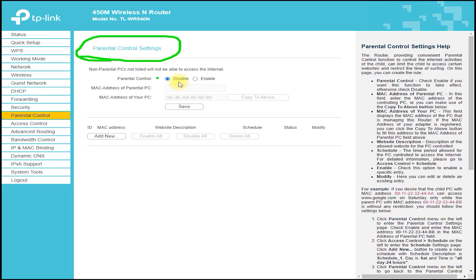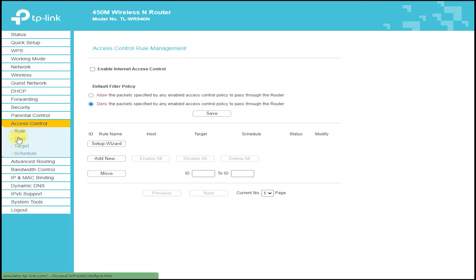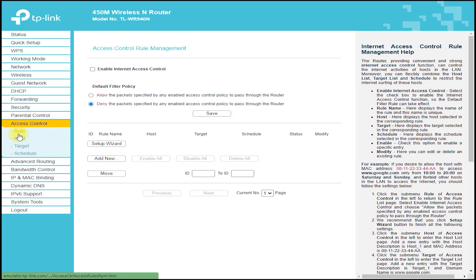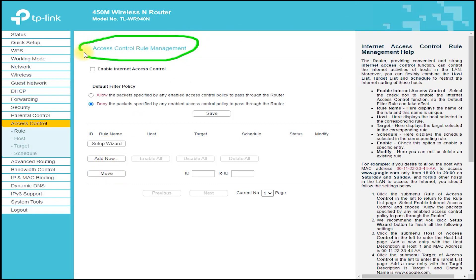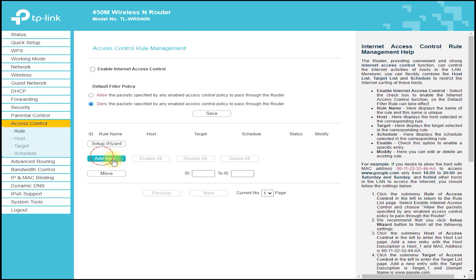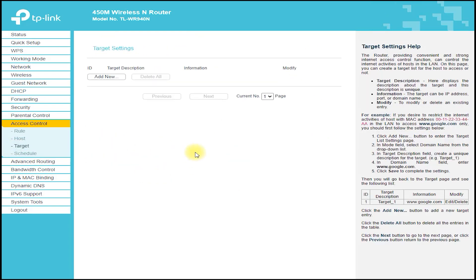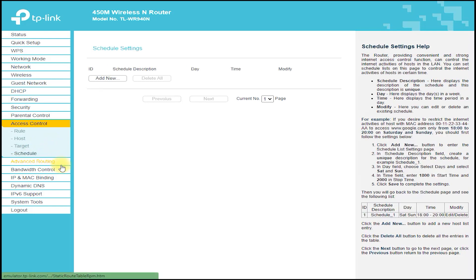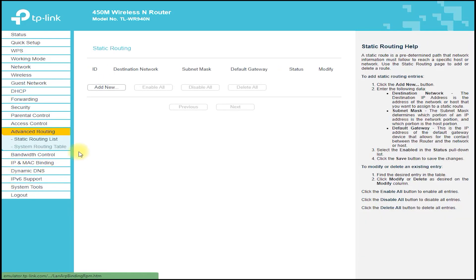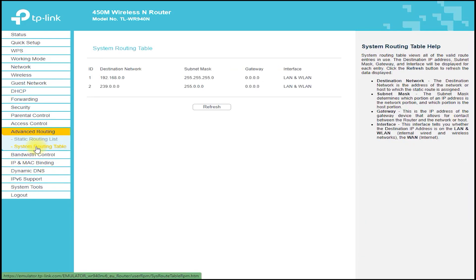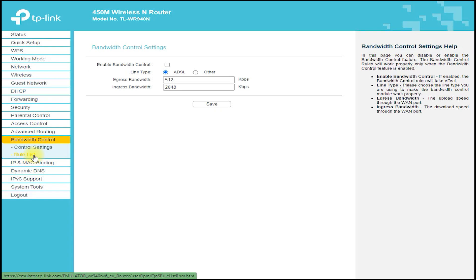The TP-Link TL-WR940N also comes with a suite of advanced software features, such as quality of service (QoS) and parental controls. QoS allows you to prioritize certain types of traffic, such as video streaming or online gaming, over other types of traffic, which helps to ensure a smooth and uninterrupted experience for these applications.